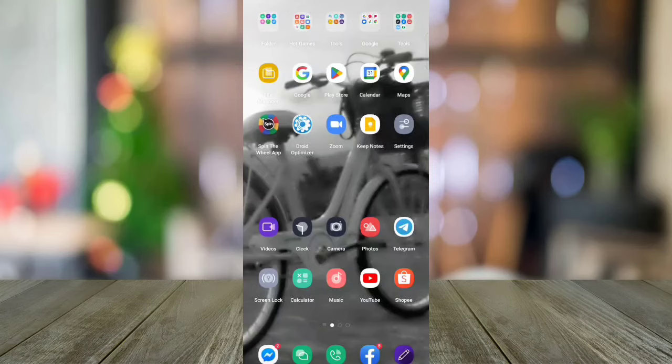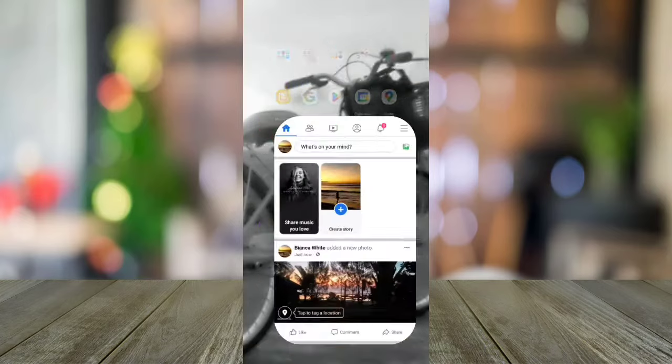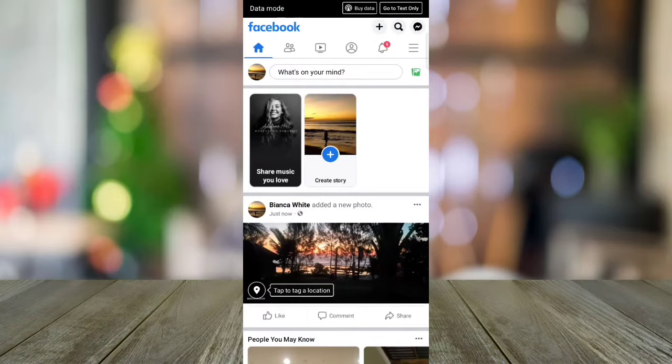Hello! I'm going to show you how to earn likes on your Facebook post. First, go to your Facebook app and log in to your account. Here, you can see my post without likes.